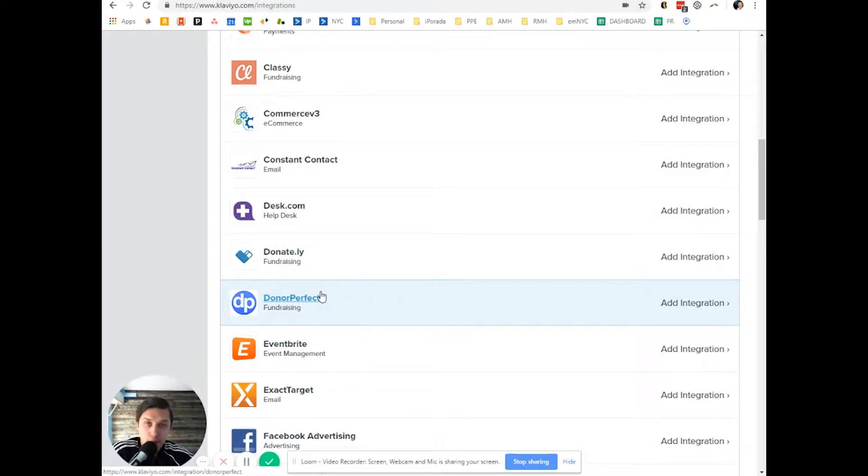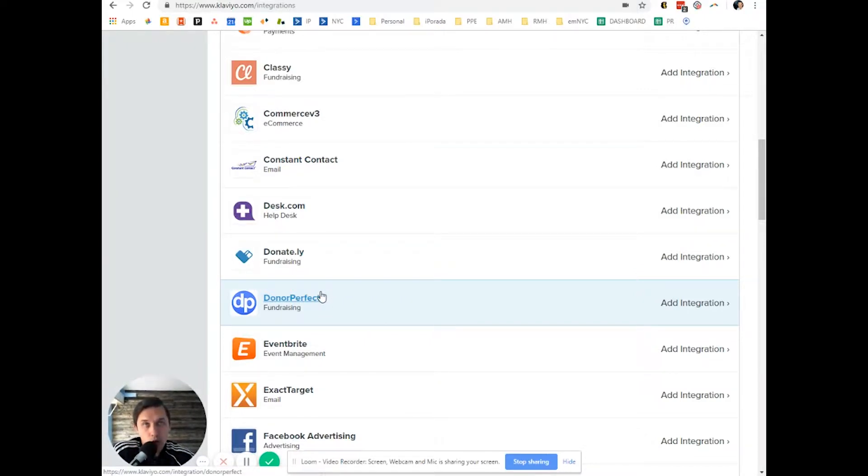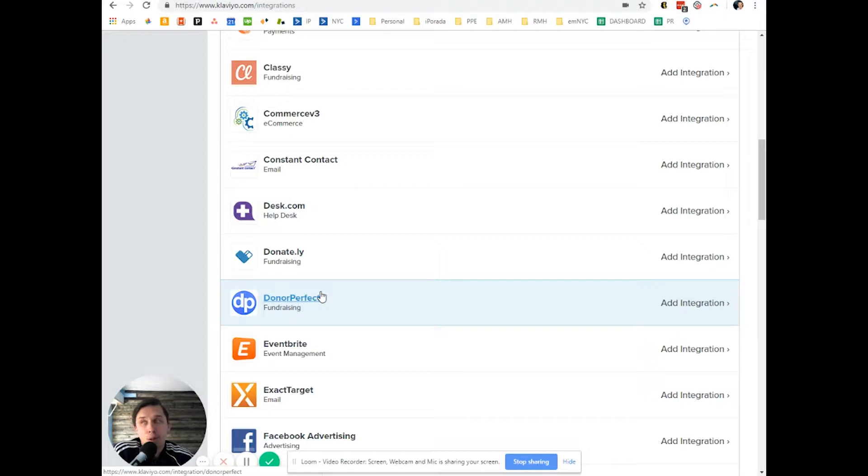Another option is you can also use Zapier. It's a third-party tool which you can use to integrate Klaviyo with any other tools on the market. However, if you use Zapier you have to pay a subscription to Zapier as well.